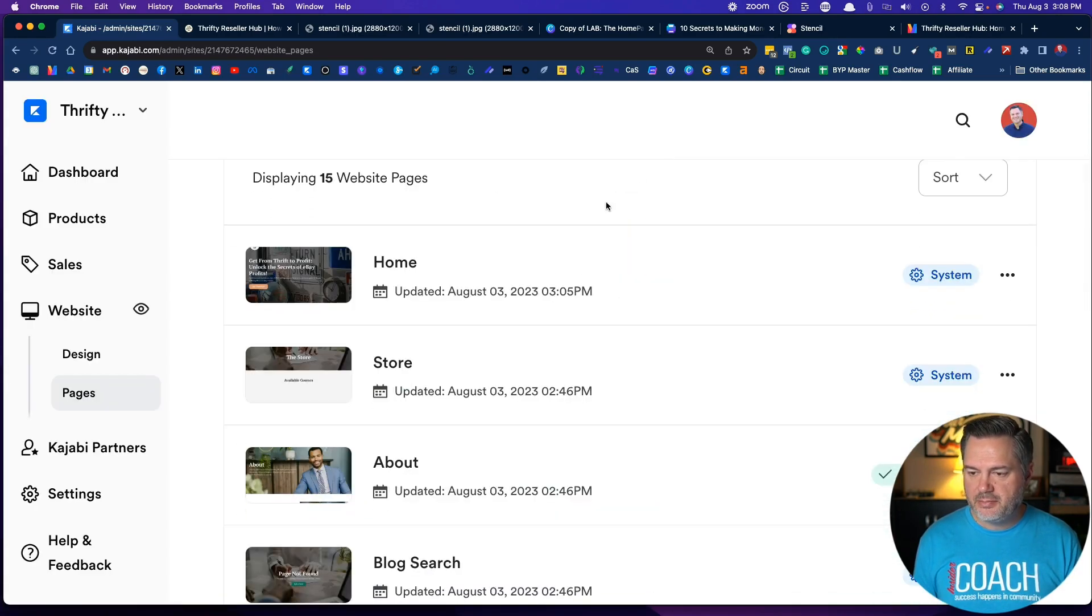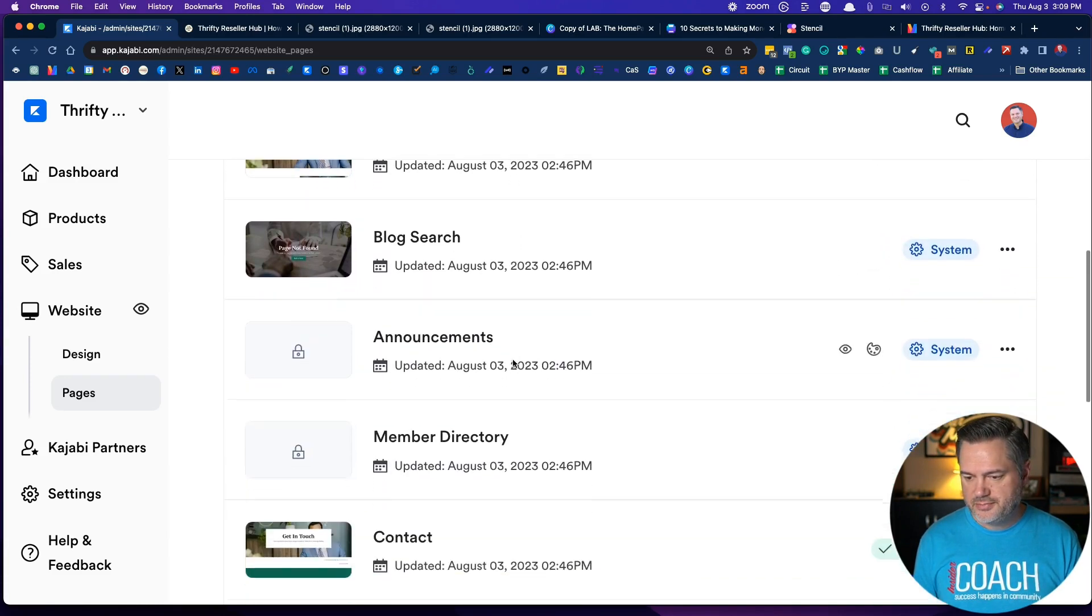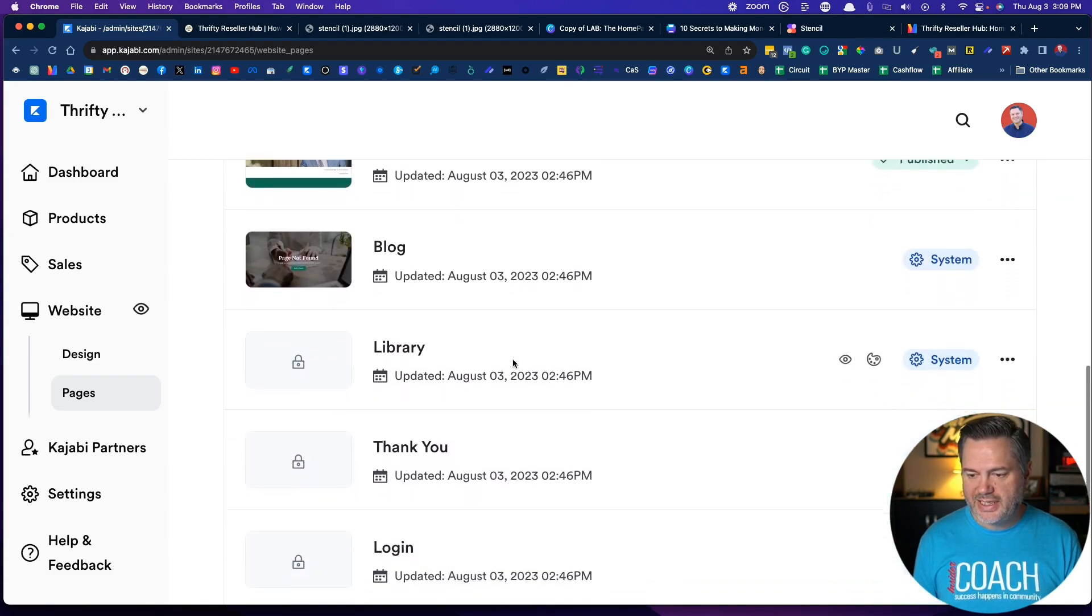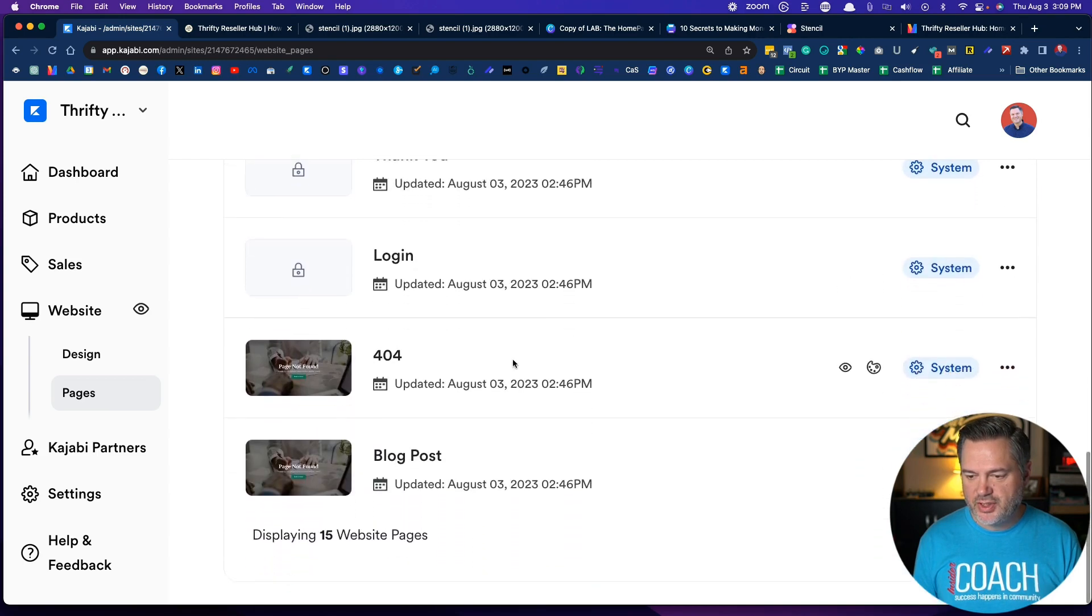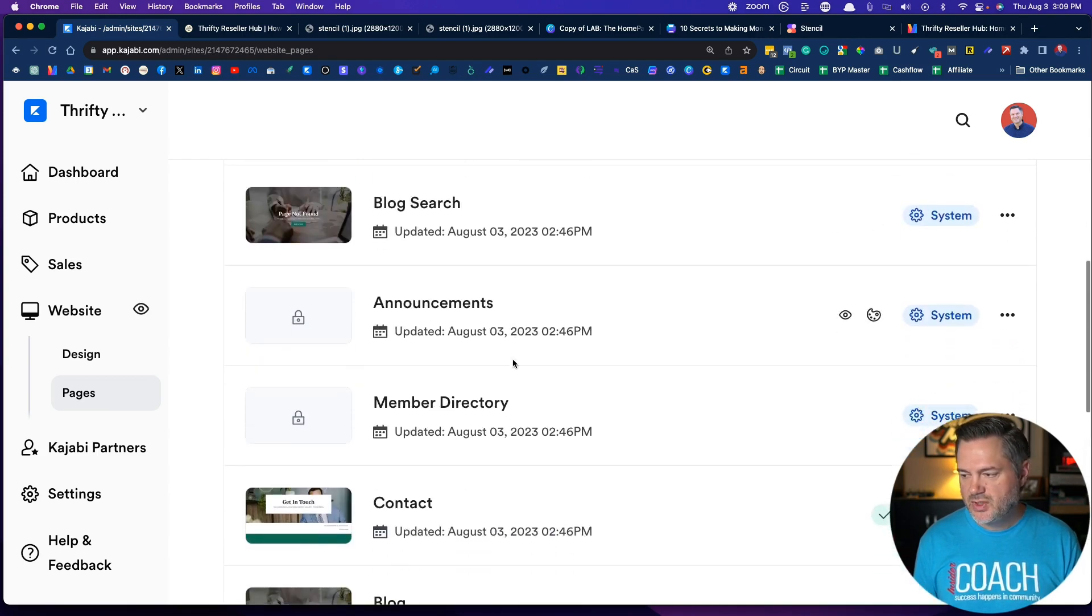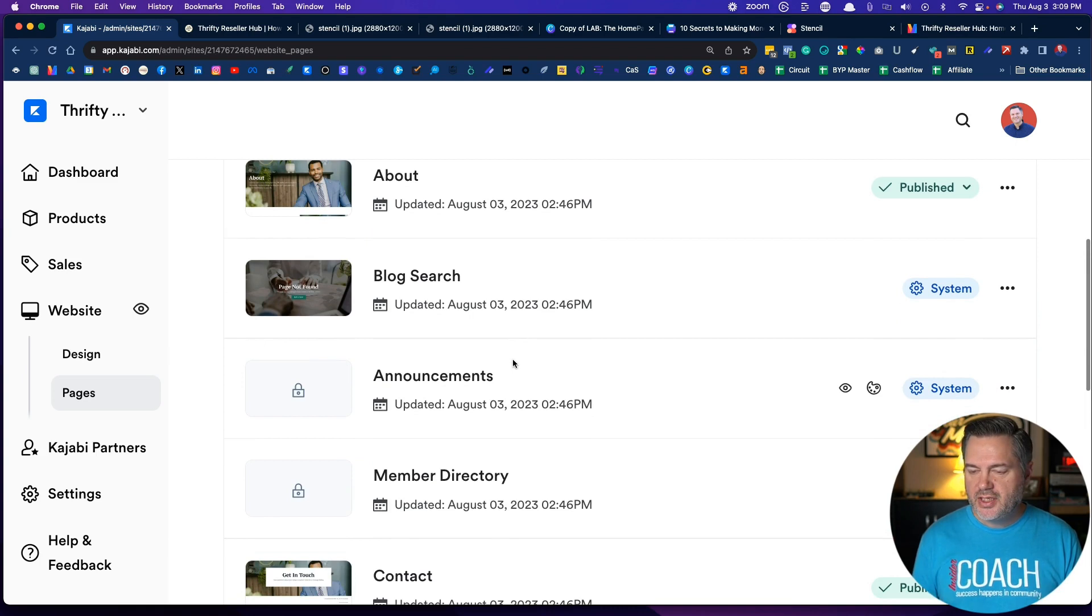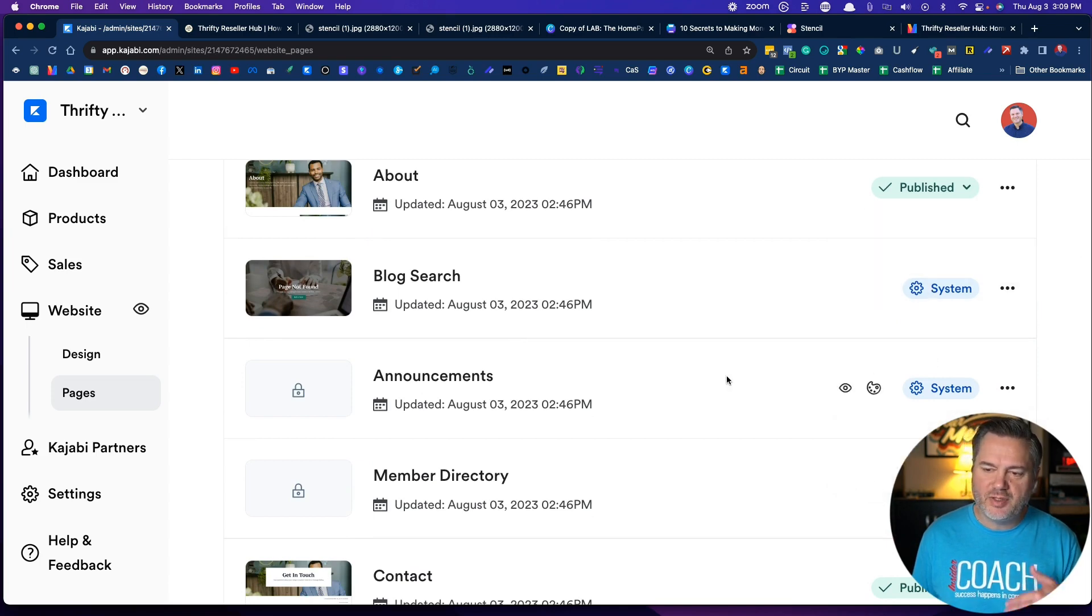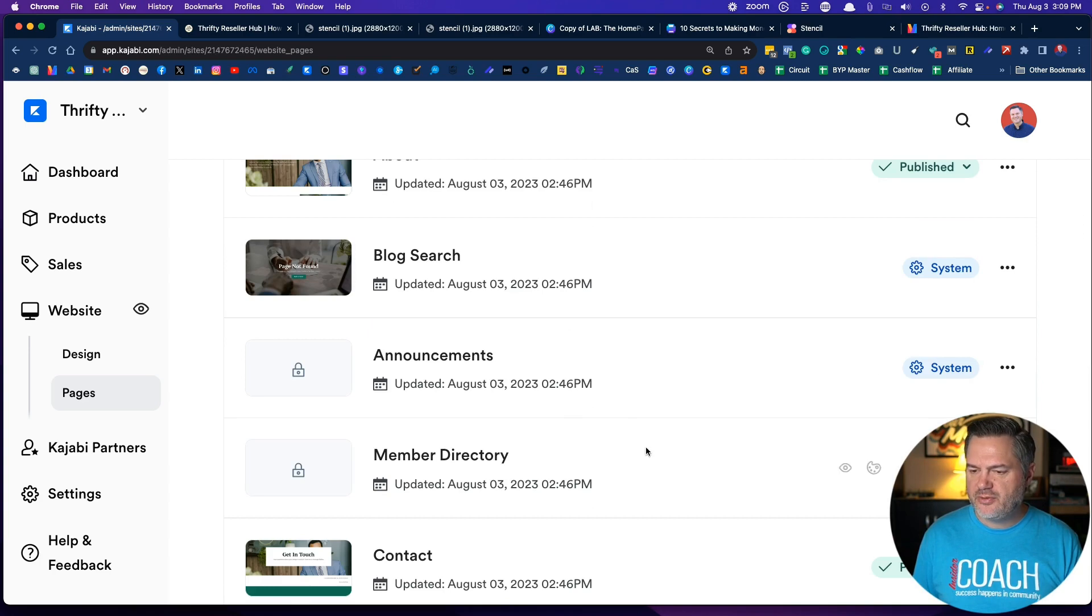If you click on pages right here, by default you've got some basic pages already here. Now if you don't like some of these or you have no interest in them, most of these you should use. The ones that you see here that are talking about announcements, member directory, again it says systems, you can't change them.